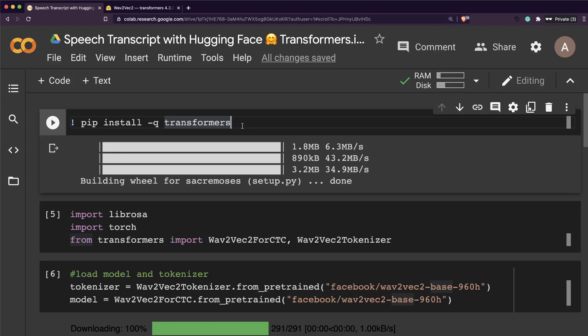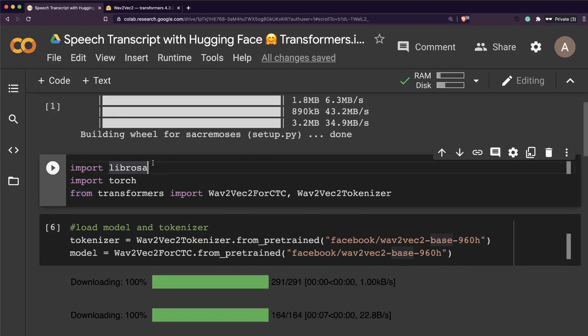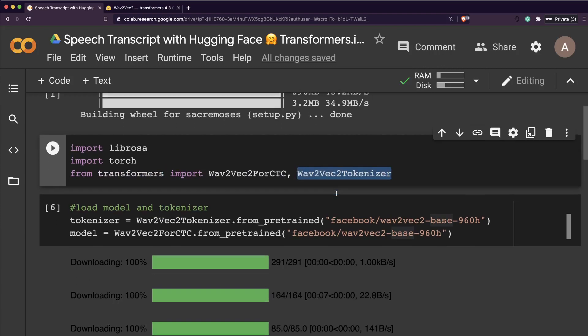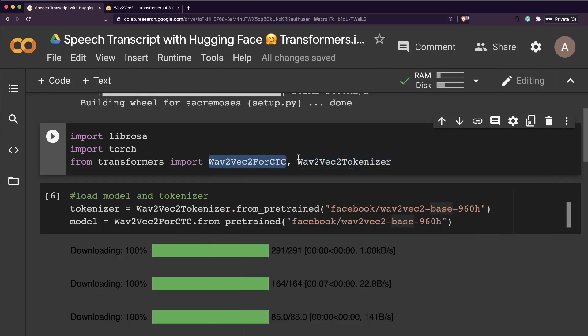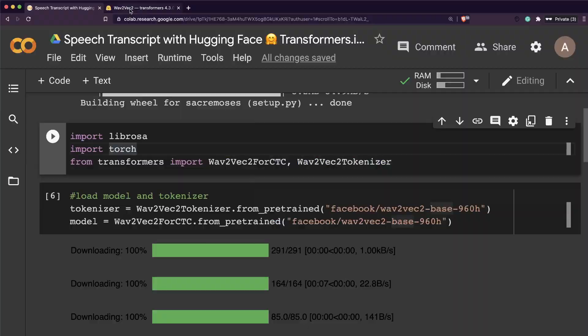The first step is to install Hugging Face Transformers library, so pip install the Transformers library. Once you install that, we're going to use Librosa for managing the audio file, extracting audio, and then Torch. We need to import classes from Transformers.